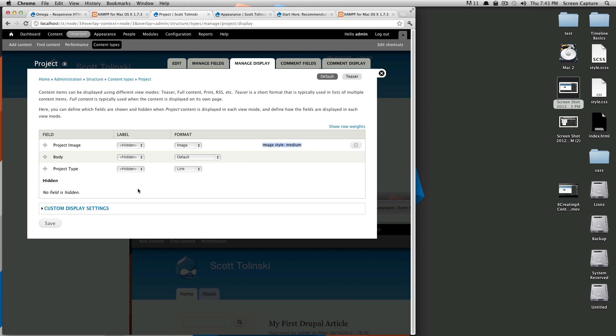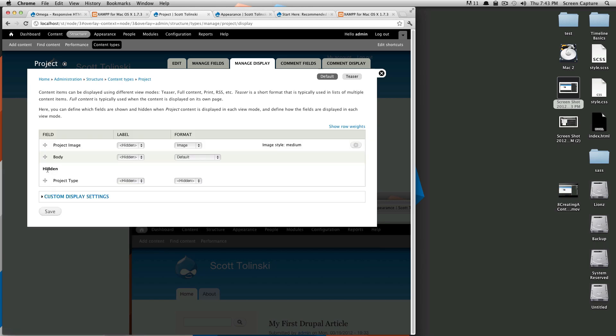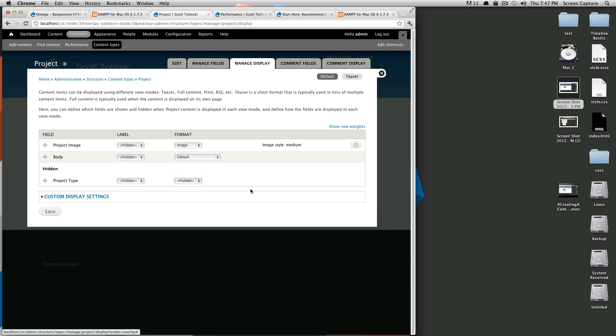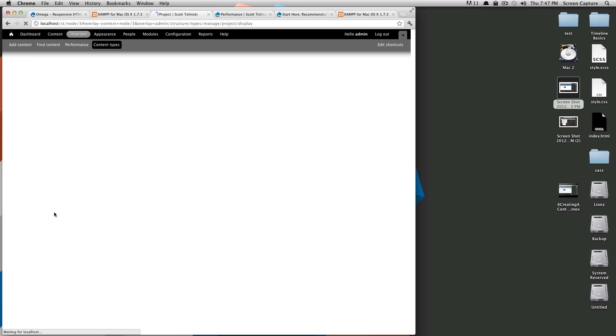Well, let's say what if you didn't actually want the project type to be shown at all? You can actually drag this down here to say hidden. And now the format is set to hidden. You could have also selected that here to say hidden and it would have taken it down here for you. Well, we're just going to go save this out.